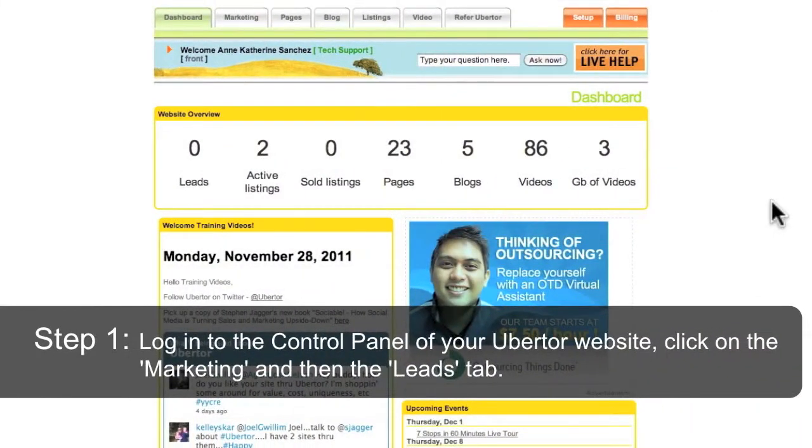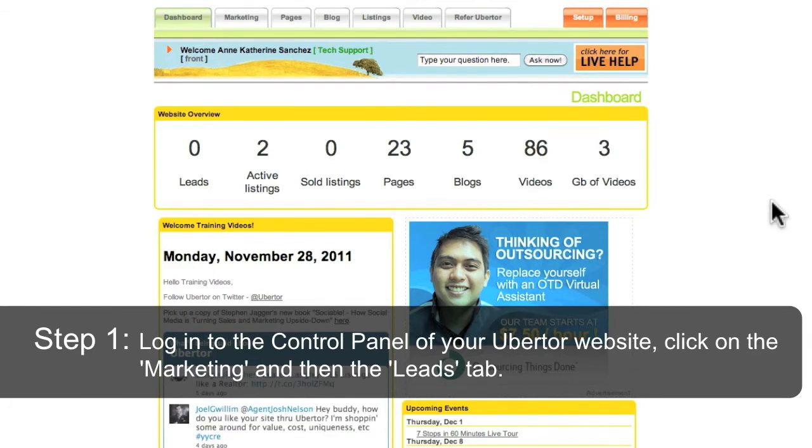Log in to your control panel, click on the Marketing tab, and then click on the Leads tab.